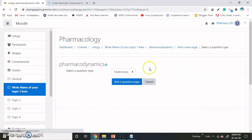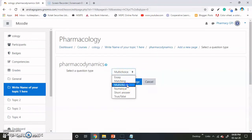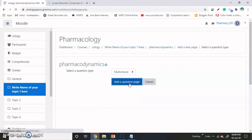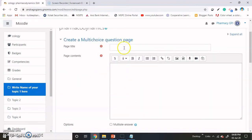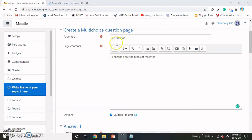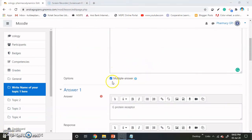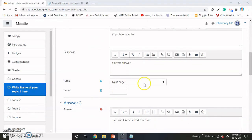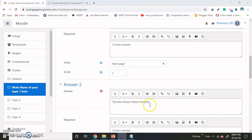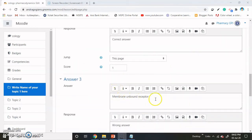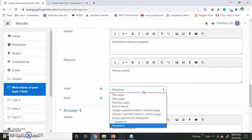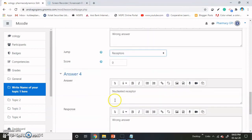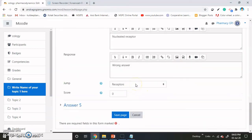Now it is time to add the question. Select here as the question. I will come back to you after adding the question. I am checking for multiple answers. The G-protein receptor is the correct answer — then go to the next page, score one. Tyrosine kinase receptor is also a correct answer, score one. Membrane unbound receptor is the wrong answer, and students will be directed toward the receptor video. Save page.